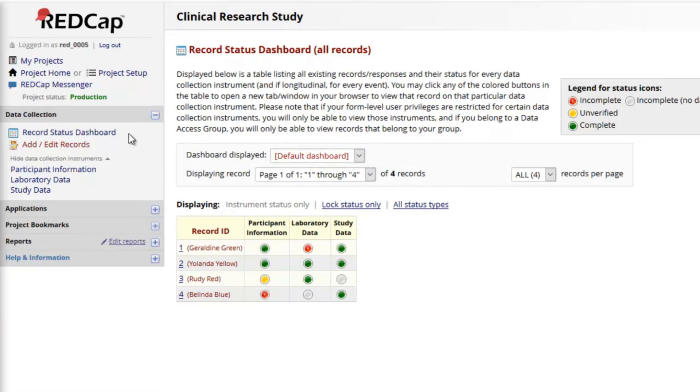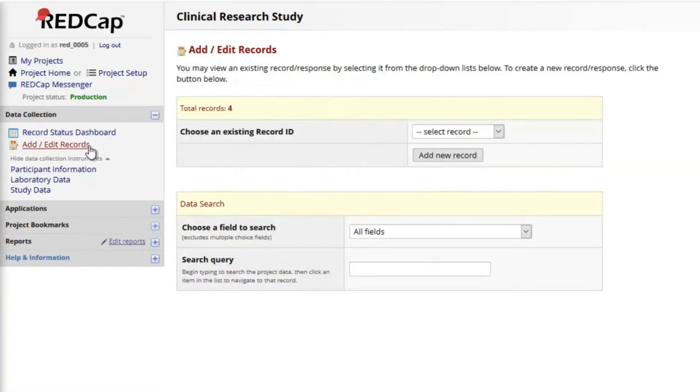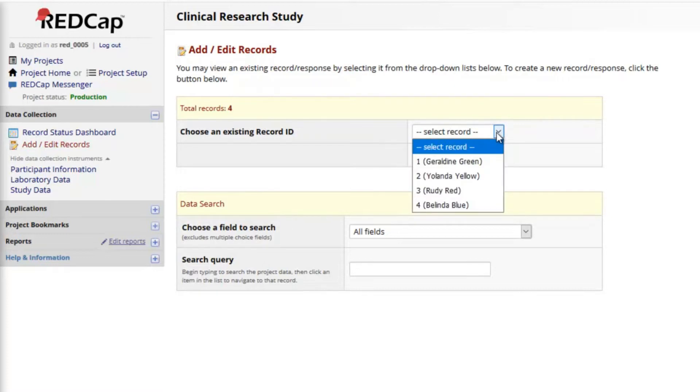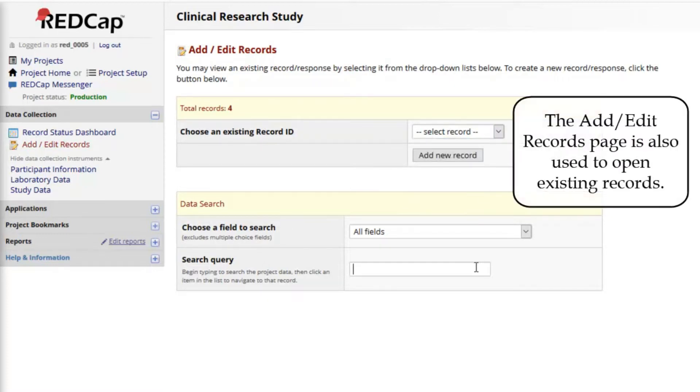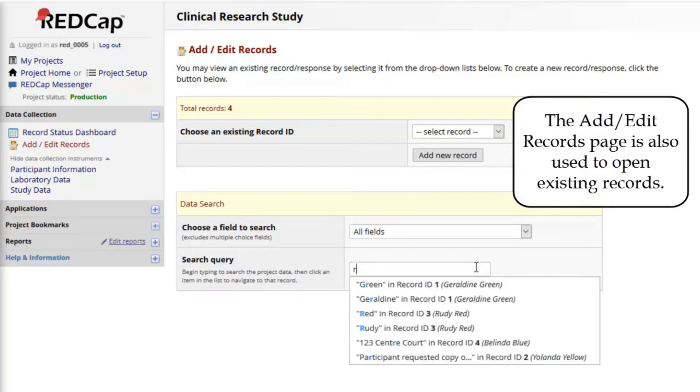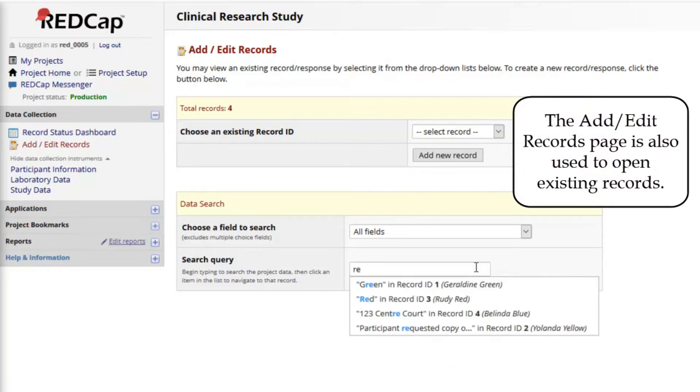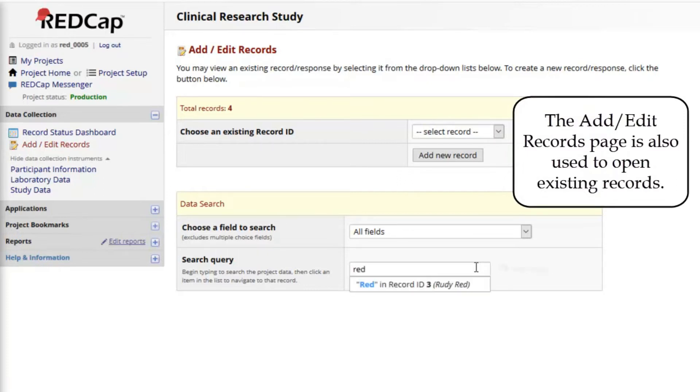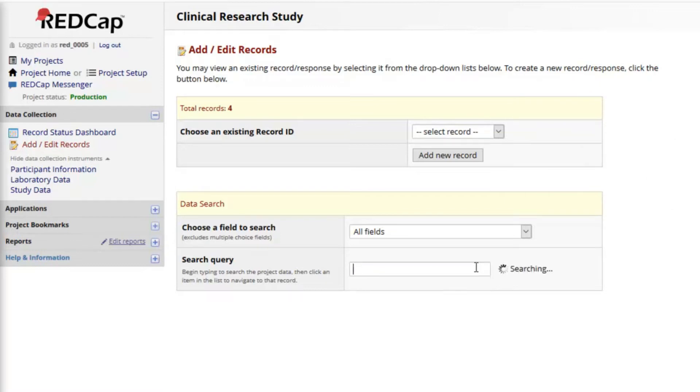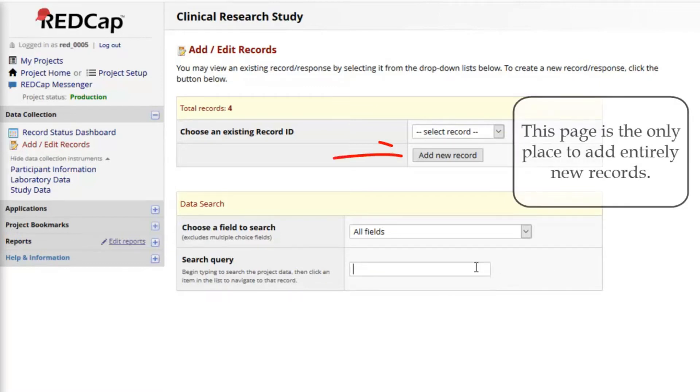On the Add Edit Records page, I can open an existing record by selecting it from a list, or I can type a keyword or phrase and open a record by selecting from the matches. This page is also the only place where I can add a new record. In many projects, adding a record simply means clicking a button.